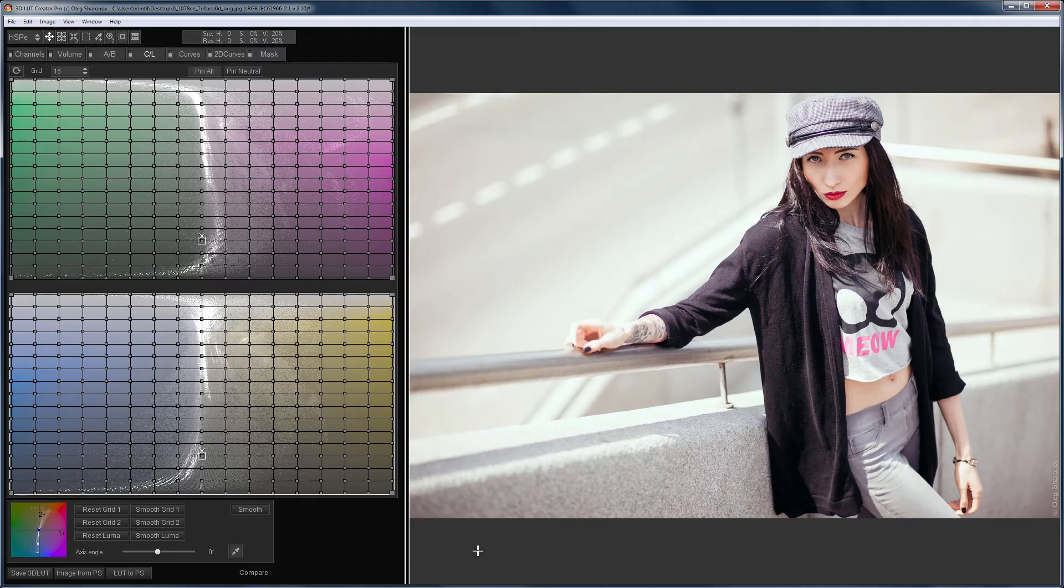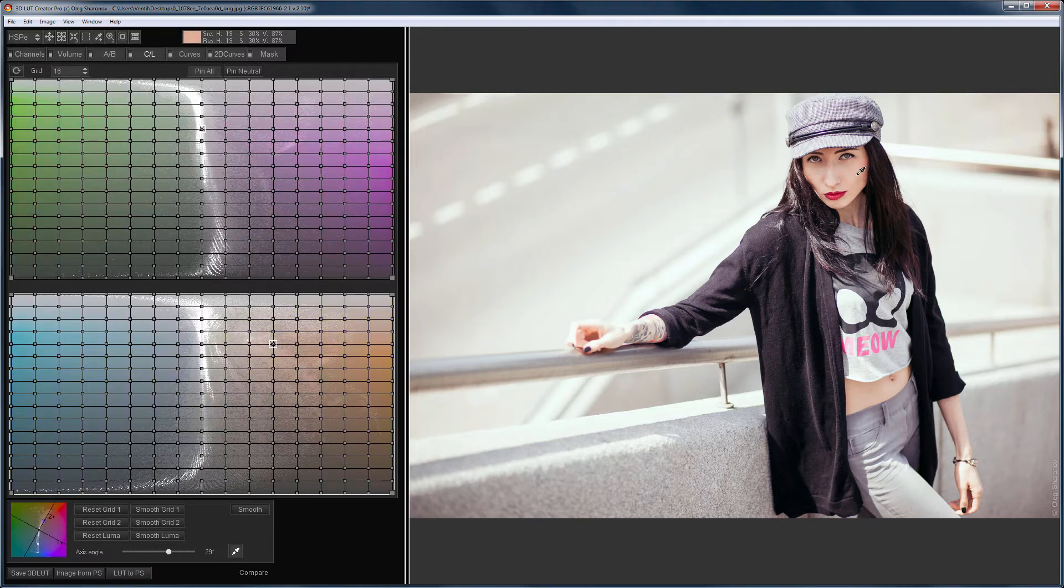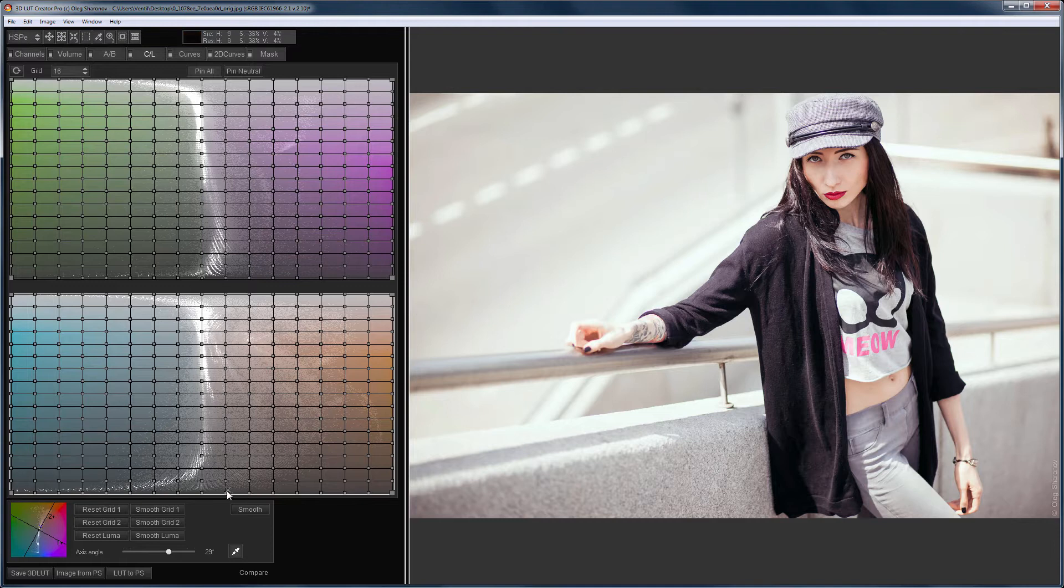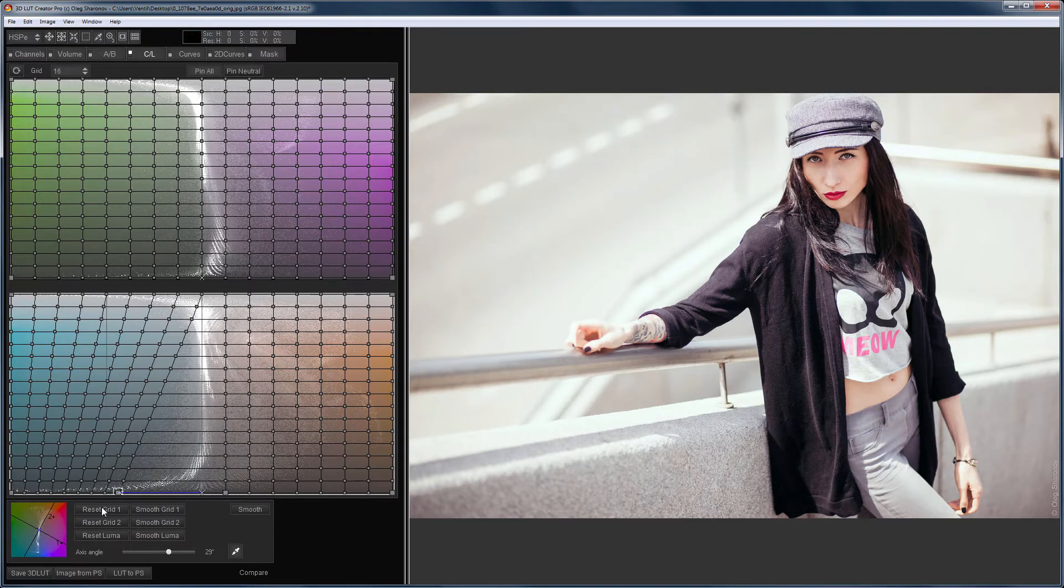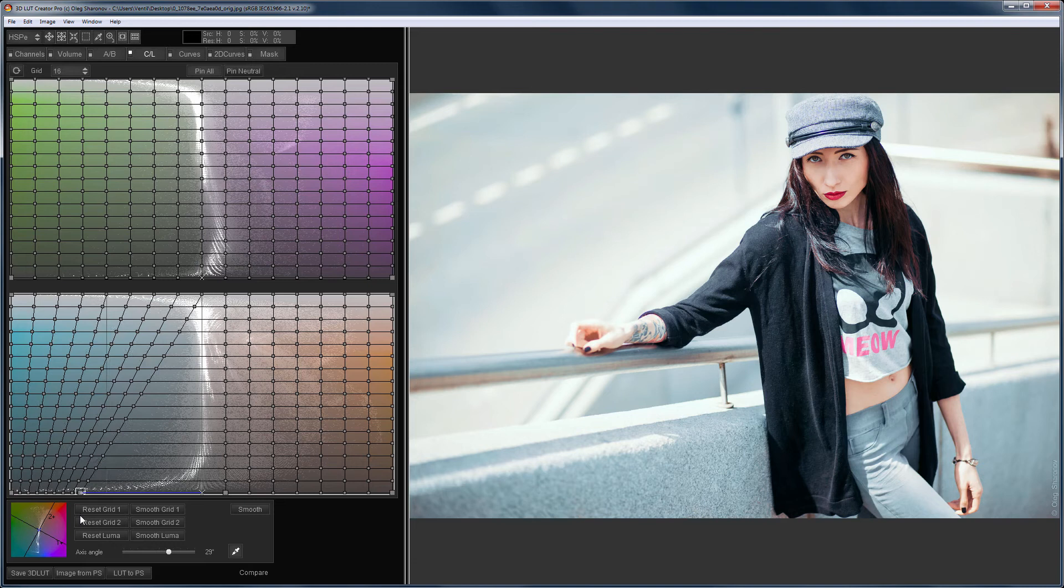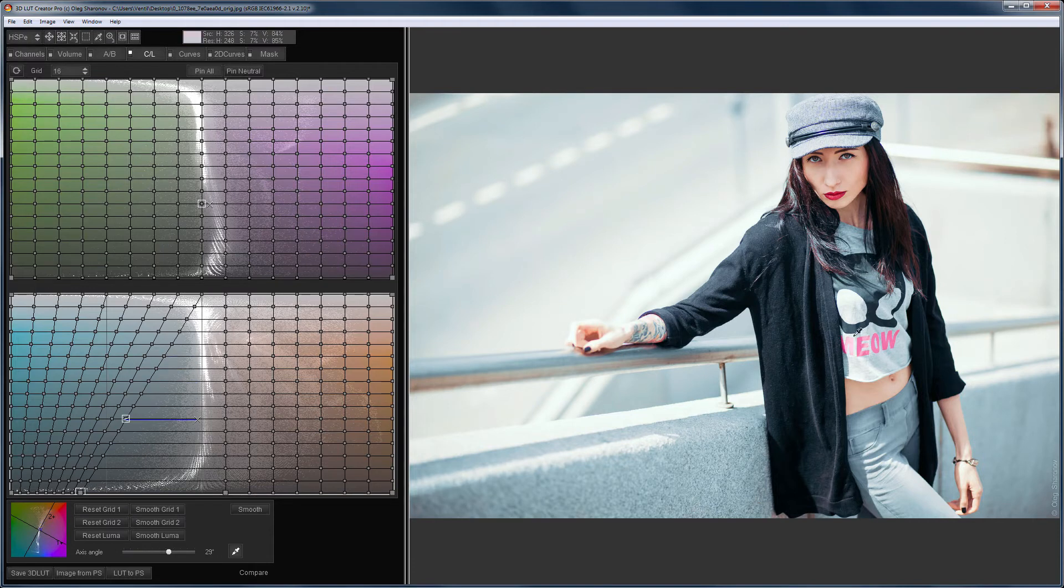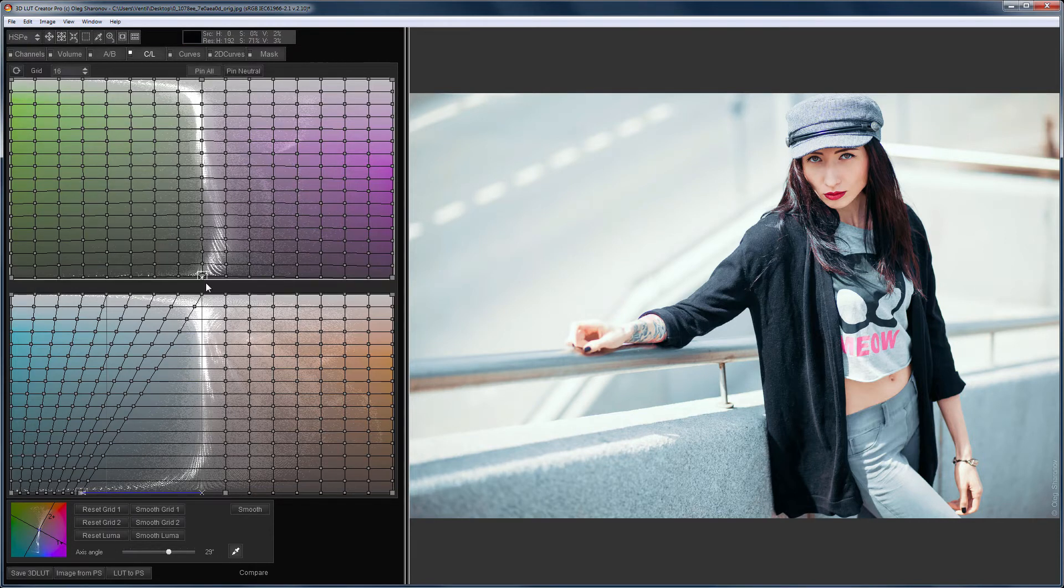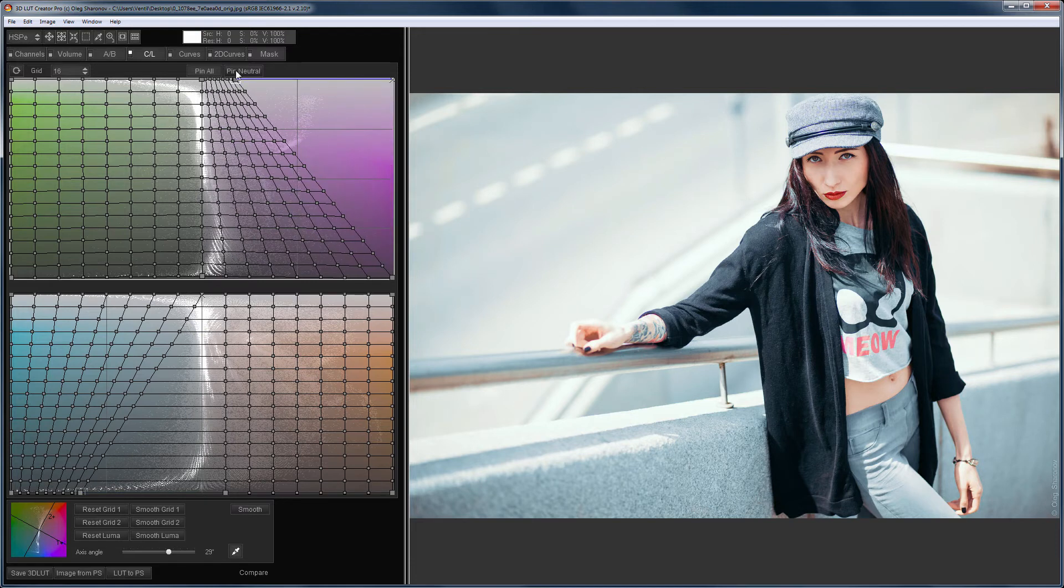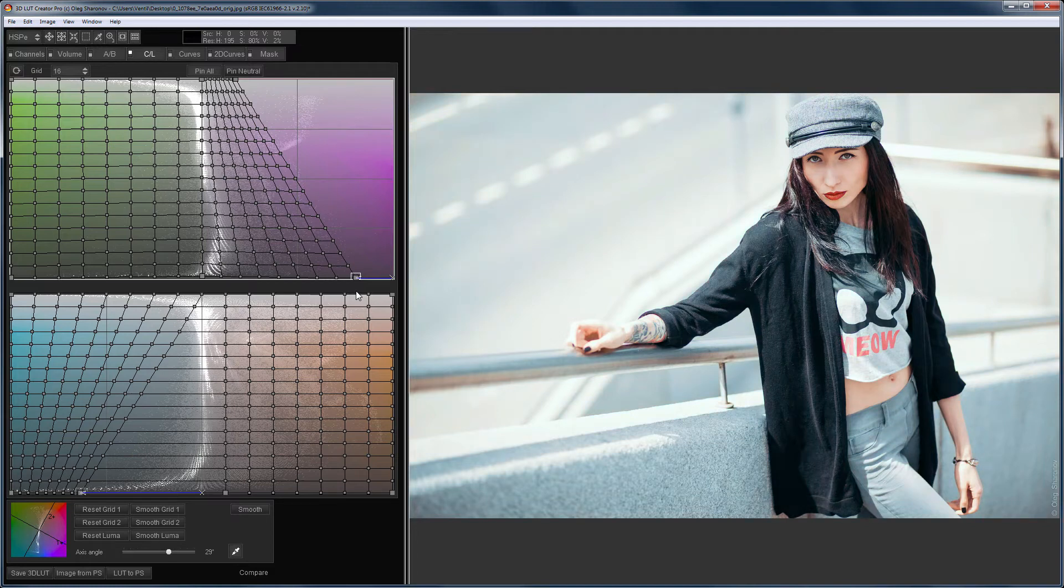Let's now make teal and orange grading using CL grids. I rotate the grid. The tone of the skin suits me. All I need is to paint the rest of the image in a cold shade. I pin the points next to the neutral and move the neutral to the cool shade. Done. Quick teal orange with the CL grids. Only the lips of the girl and the lettering meow on the t-shirt are standing out. I'll fix this on the upper grid.